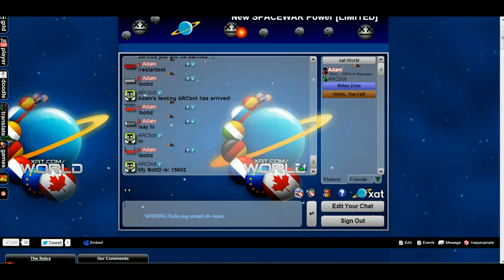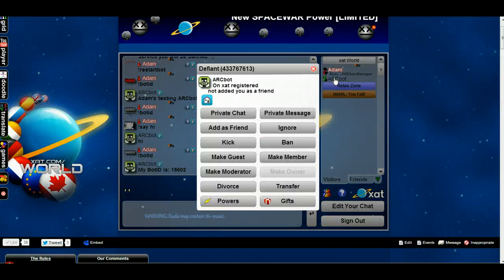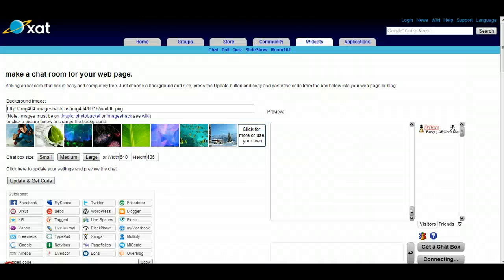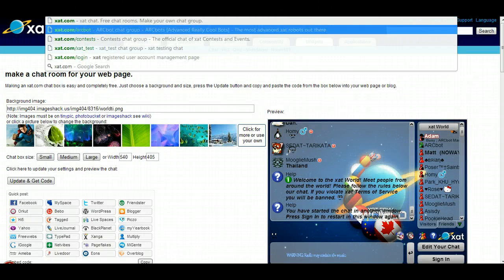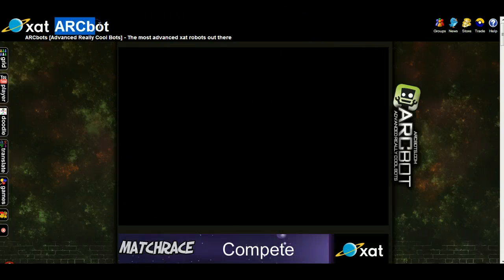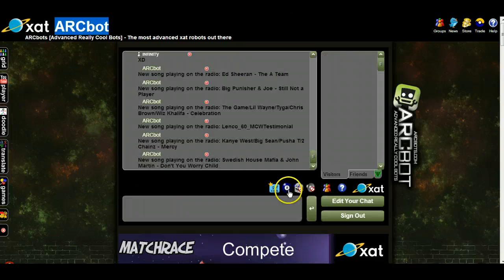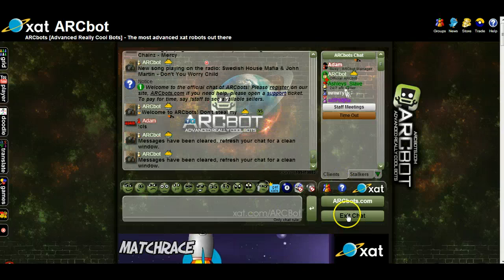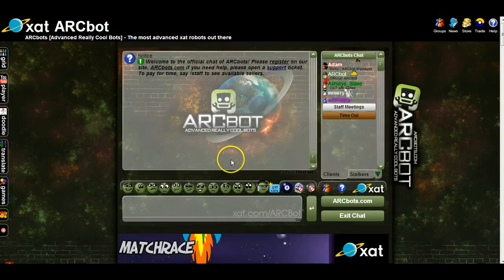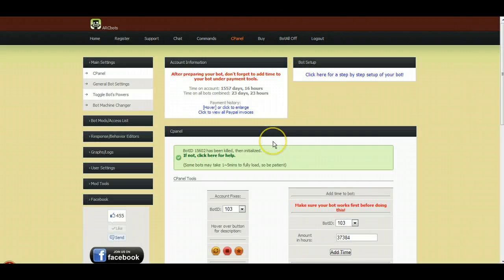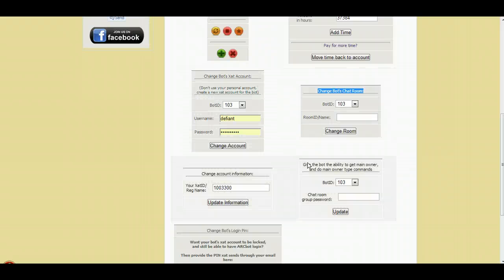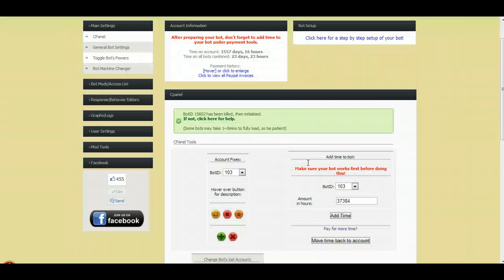That's all there is to it. Just make sure you're changing it on this area of the control panel as well, otherwise it's not going to work. If you guys have any questions, just come to net.com slash ARC bot and I will be here to assist you. Have a good one and we'll see you soon.